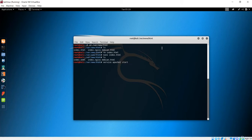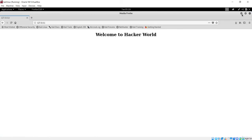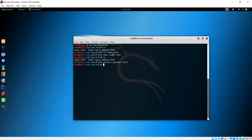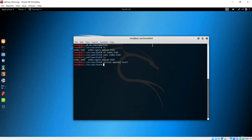We've started the server. Now if I open the browser and go to 127.0.0.1, which is the localhost, you'll see the message 'Welcome to Hacker World'. That is the same website we created with index.html, executed on the localhost. Now let's run this same page in the Tor browser via the onion router.